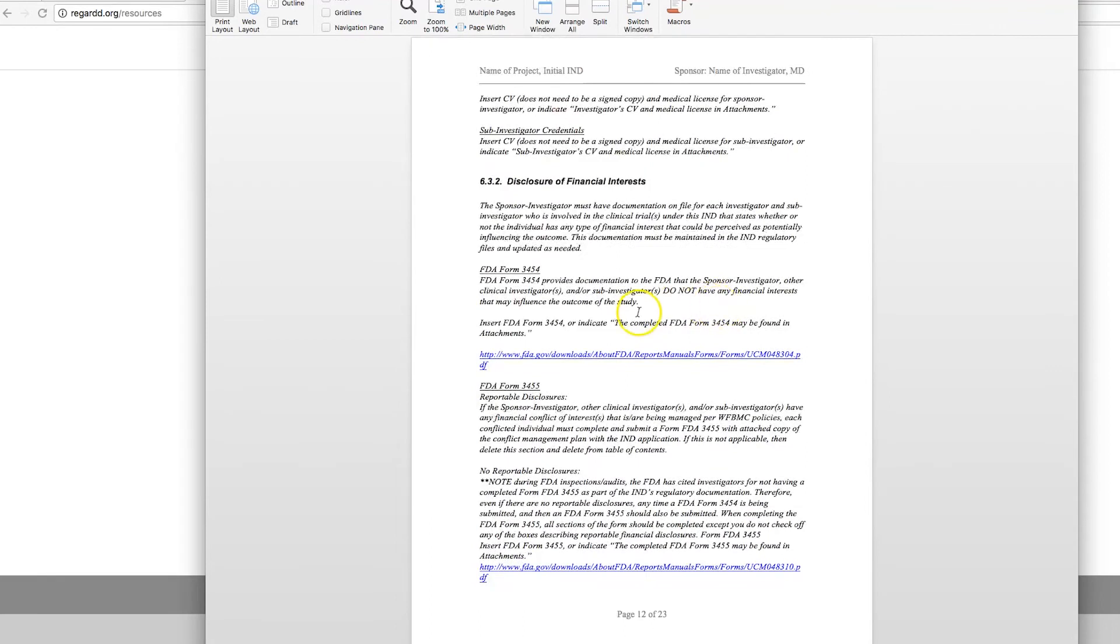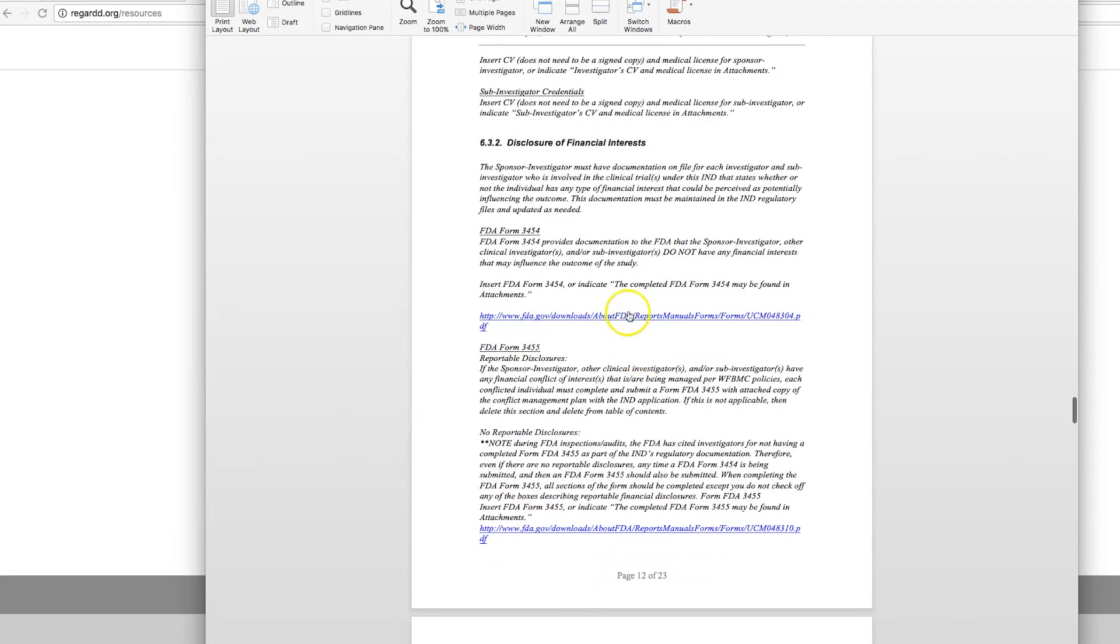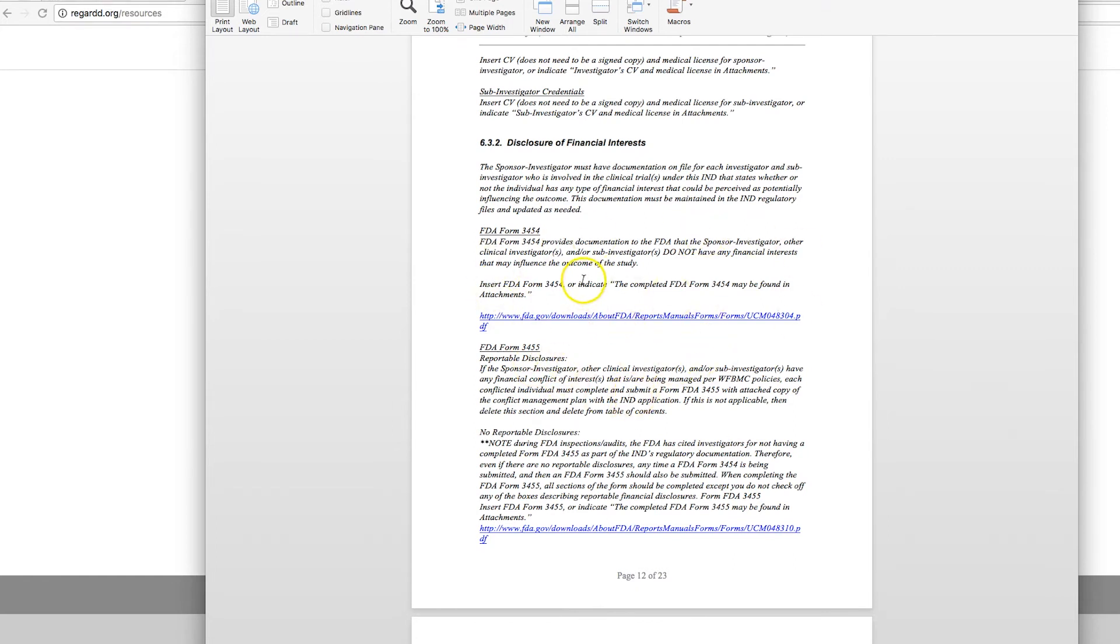Disclosure of financial interest. This is pretty standard. Keep in mind that if you submit a 3454 form, you also have to include a 3455. I won't discuss those here, but you can read more about them. We have links to these forms on the REGARD site and here.